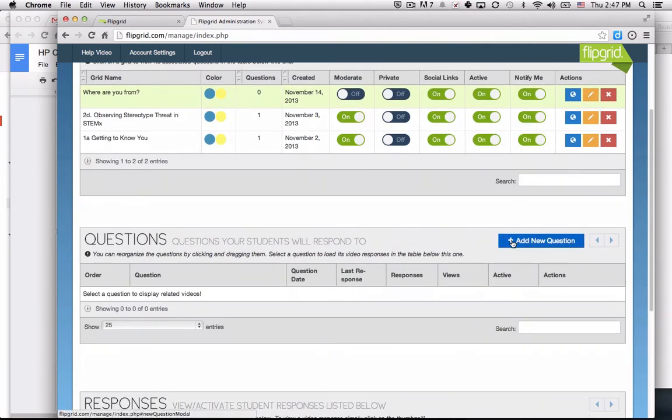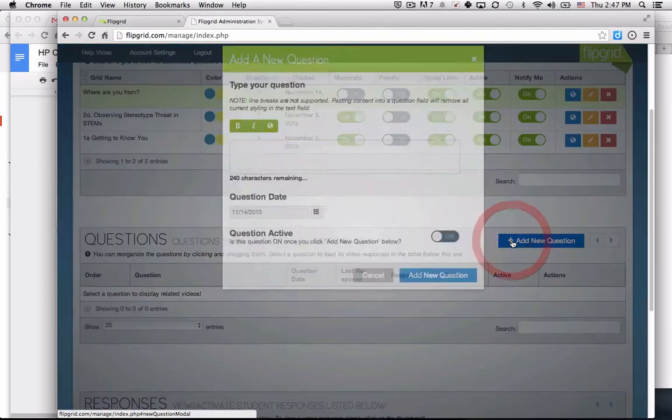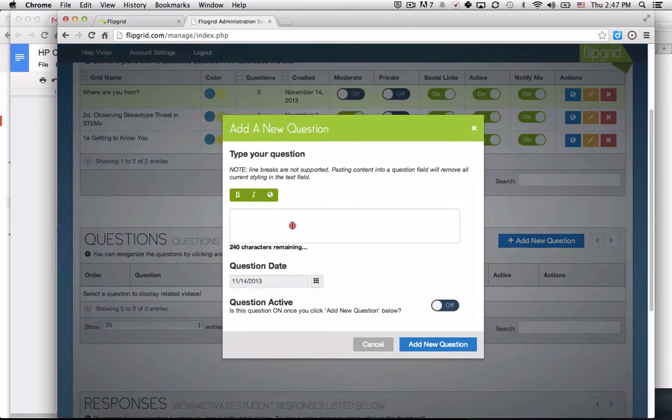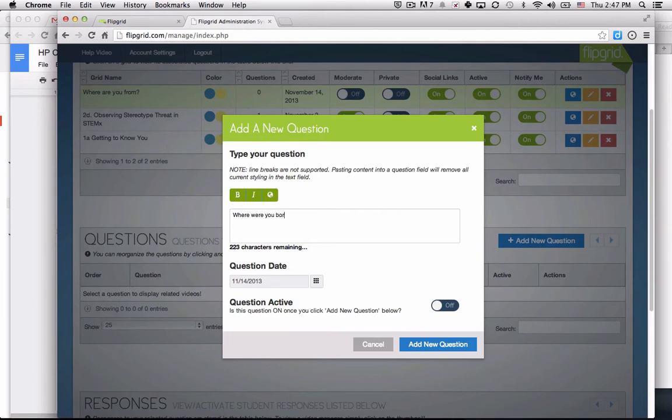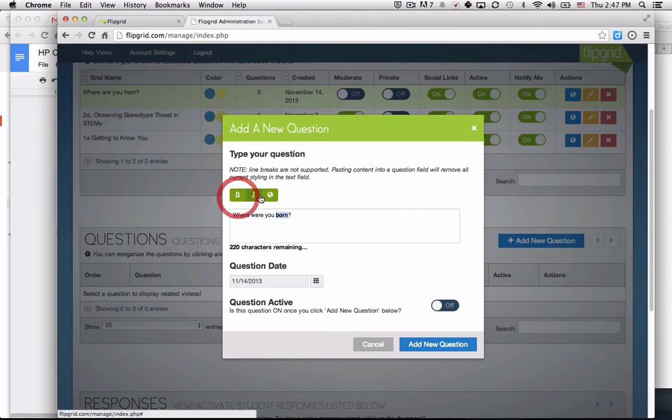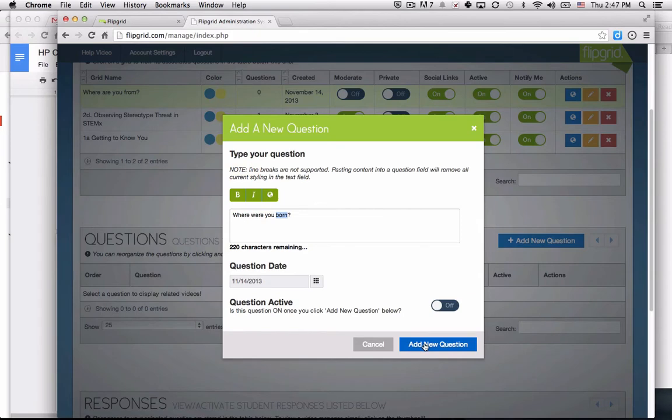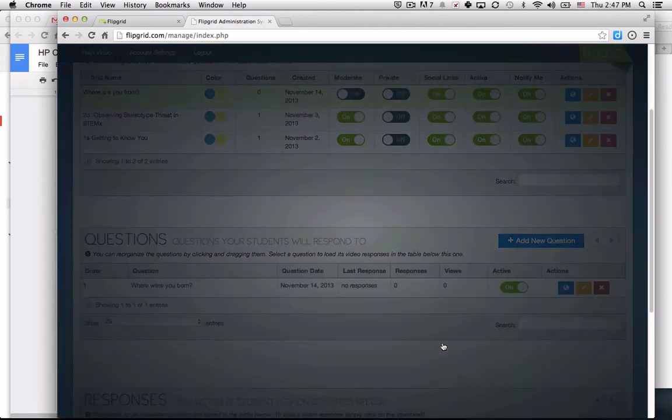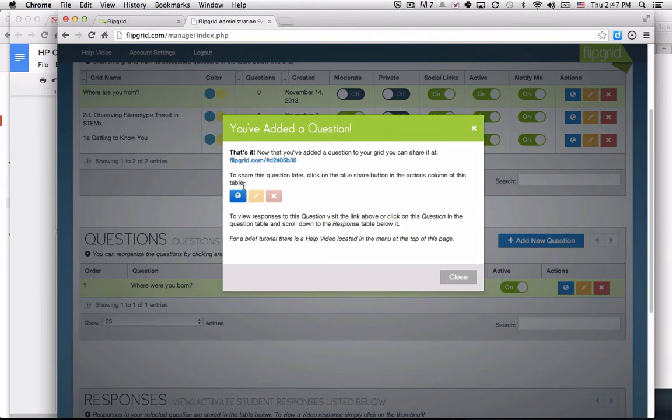I'm going to add a new question for my 'where are you from' grid, and the first question is surprising. I have some basic tools such as bold, italicize, or I can create hyperlinks. I'll make this question active as soon as I've added it, and you can see this is the URL that I can share.